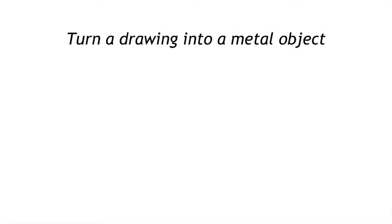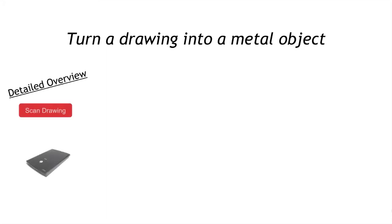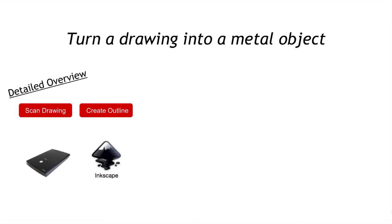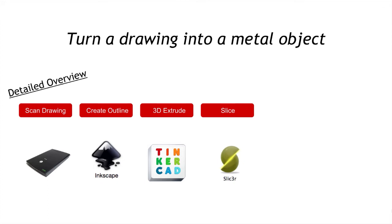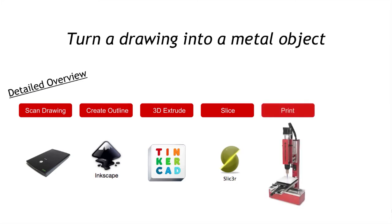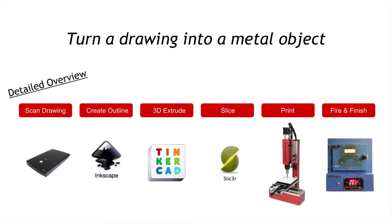Looking at the detailed overview, the first thing we'll do is scan the drawing. Then we'll use Inkscape to create outlines, converting it to vector form. We'll import that vector into Tinkercad and use it to extrude and make it 3D. Then we'll use Slicer to create a tool path, slicing up the 3D object file. We'll print it using the Mini Metal Maker, and I'll show you how to set it up with the kiln and finish your object.